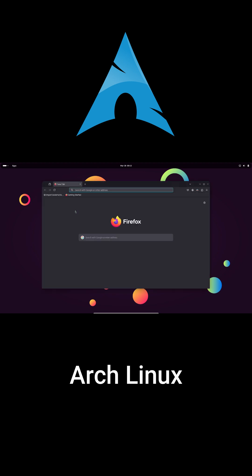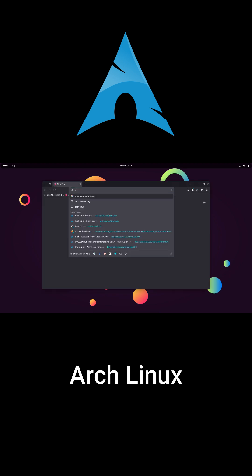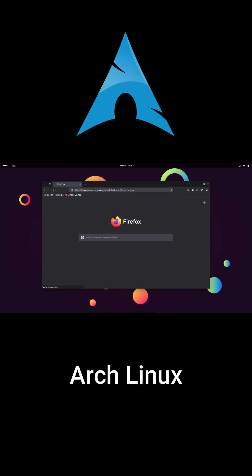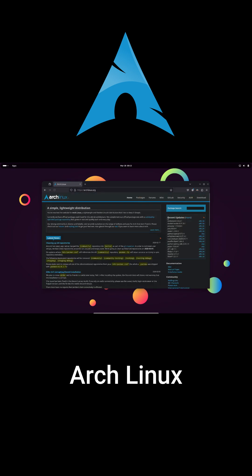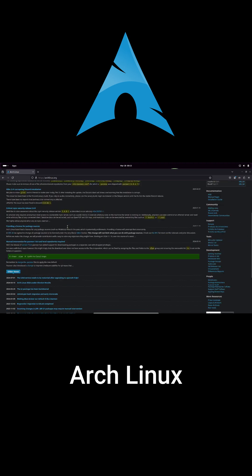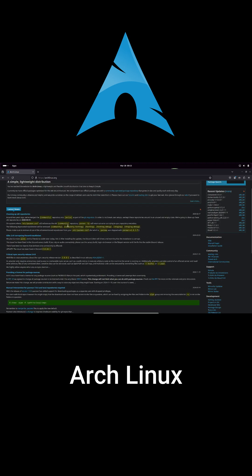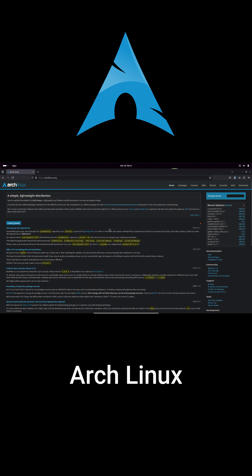So, in a nutshell, Arch Linux is lean, mean, and all about giving you full control over your system. If you're looking for a no-frills, customizable Linux experience that grows with you, Arch might just be the perfect fit.